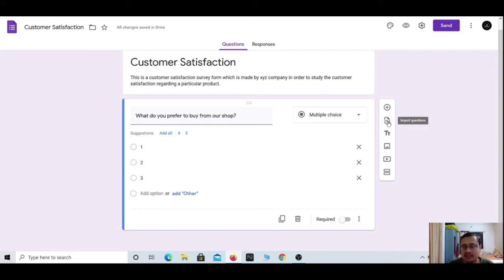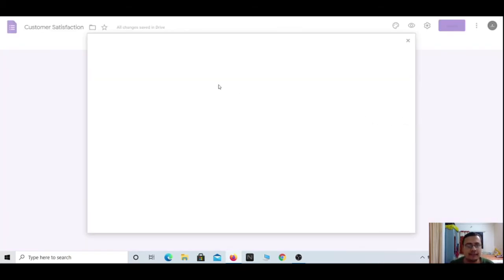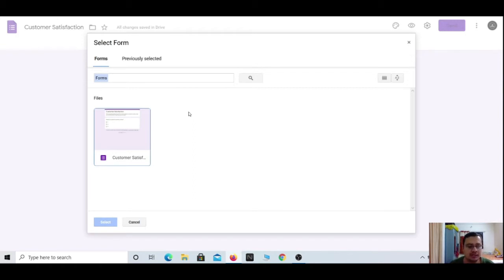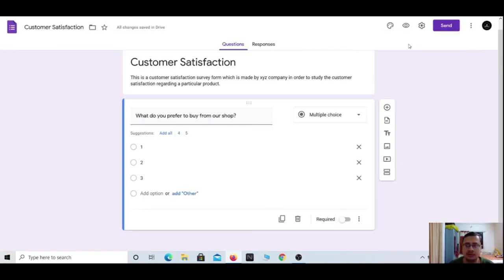By clicking the import option you can select from previously created forms in your Drive section. The third option in the right panel is 'Add title and description.'